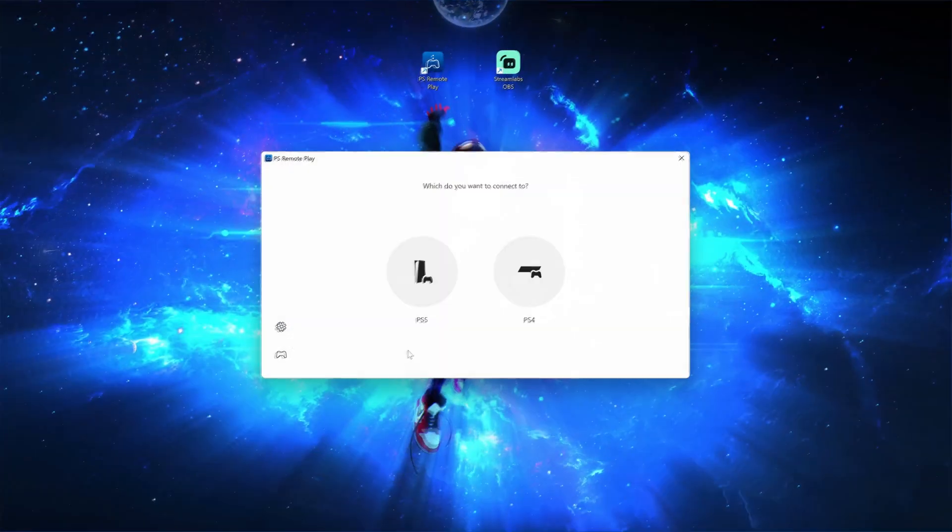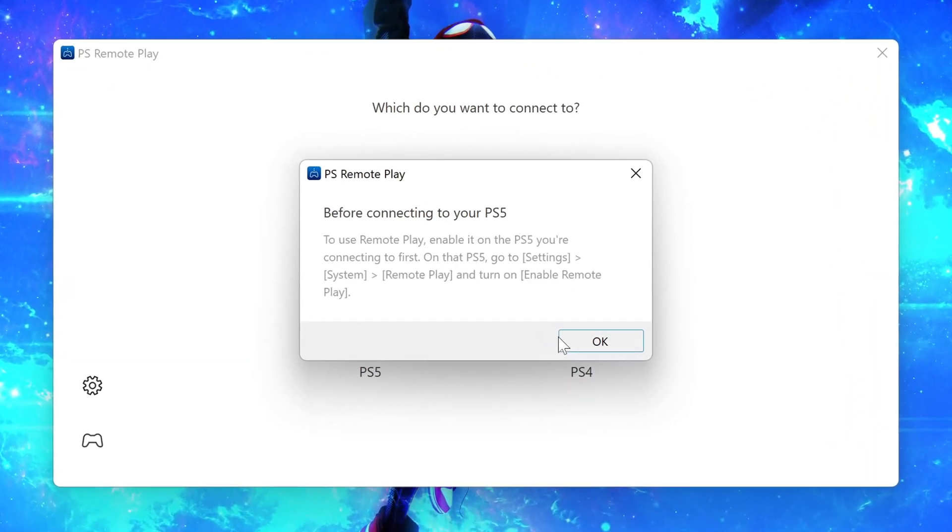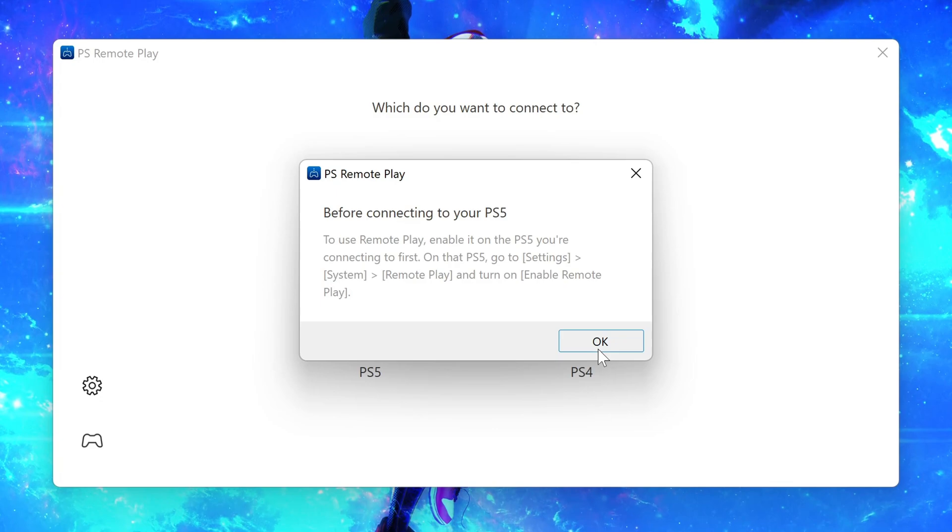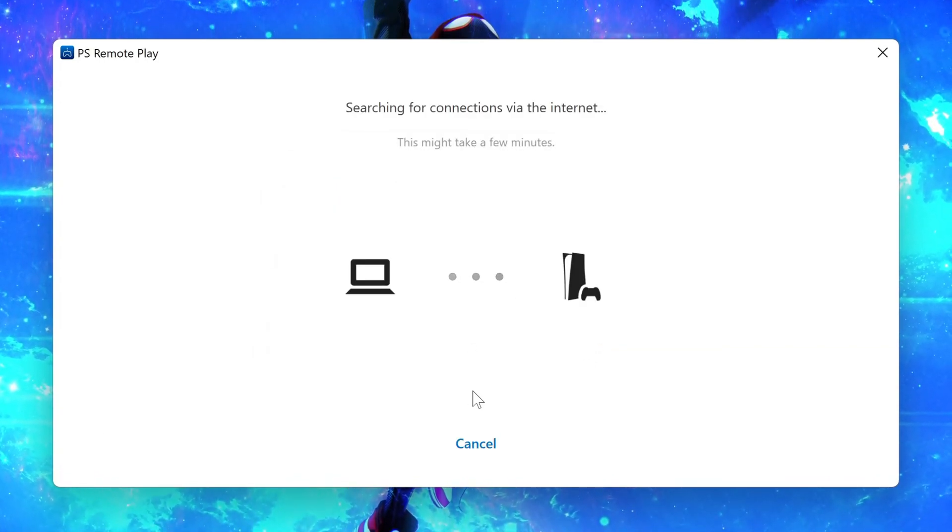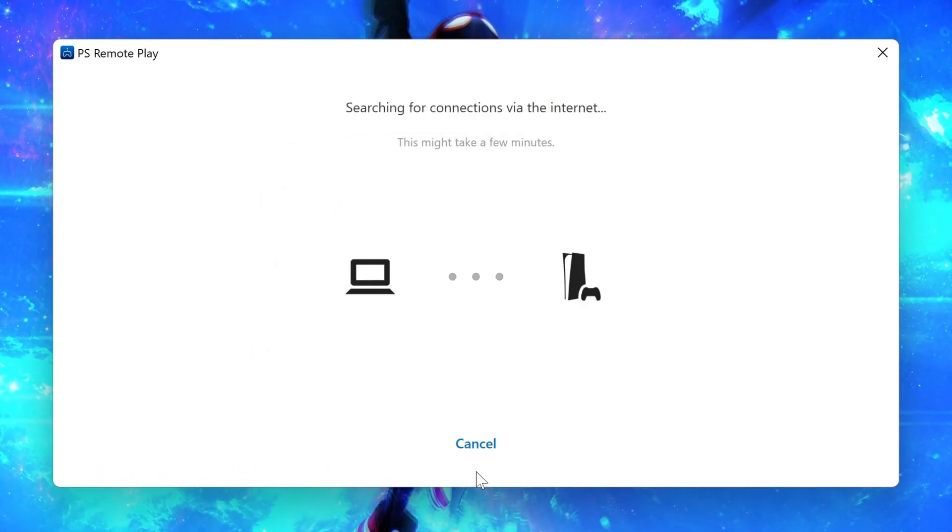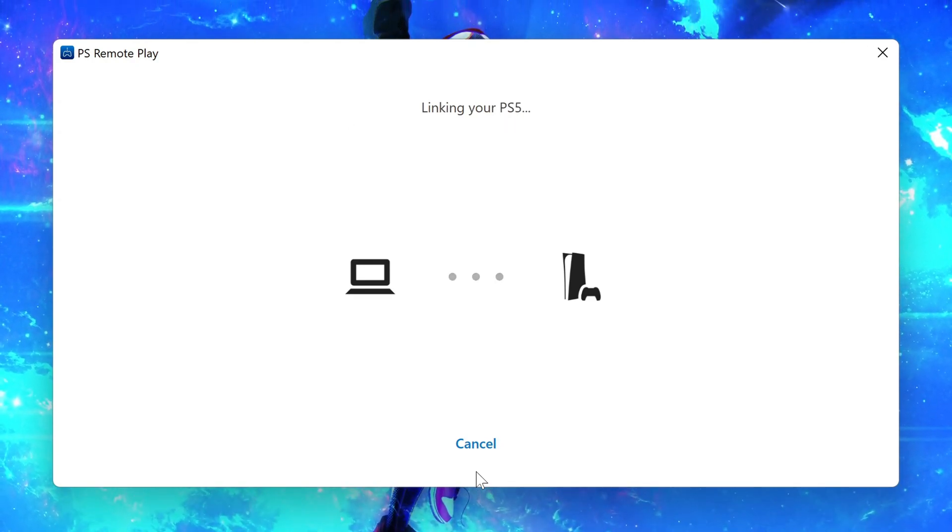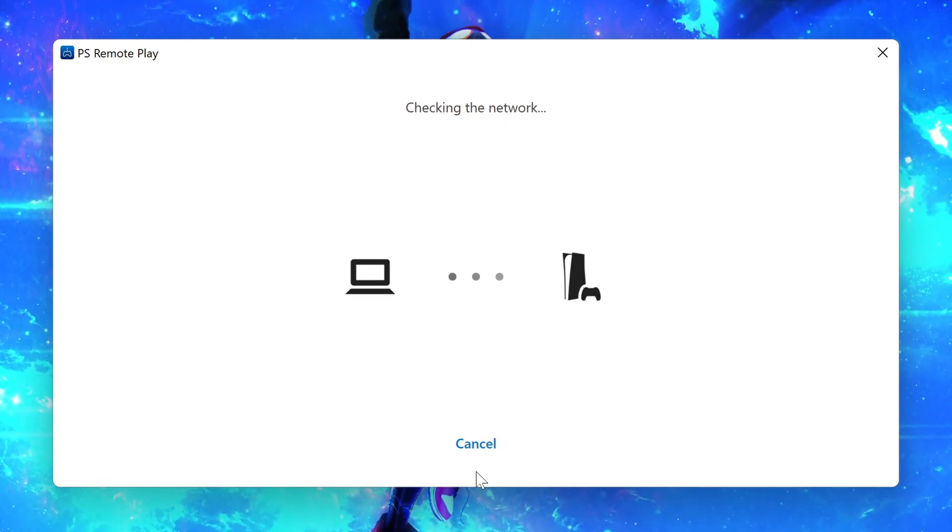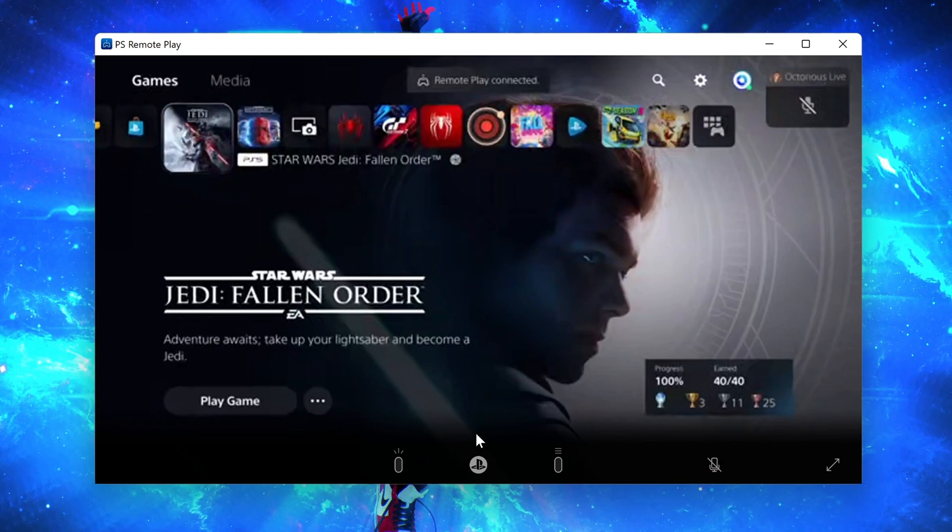When you've signed in to Remote Play, simply select the PS5 option to connect to your console, and follow the instructions that the app gives you. Then wait whilst the connection to your PS5 is established. After a few seconds, your PS5 screen should be shown, and you are now connected to your console.